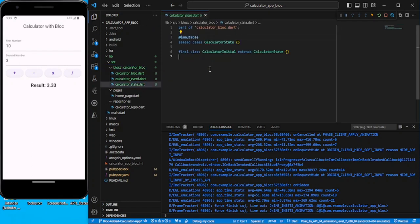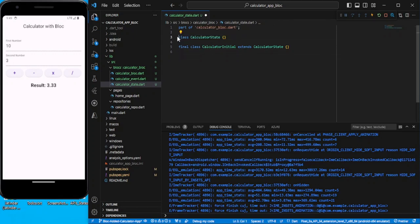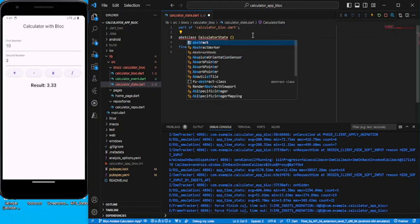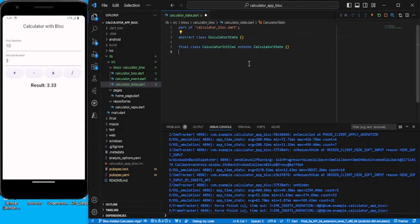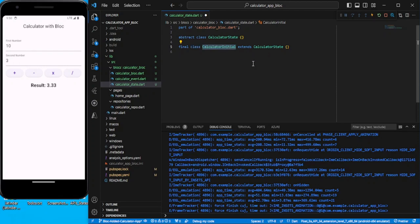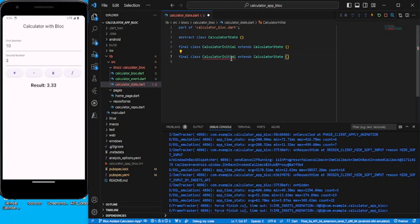For simplicity, if you're going from scratch we don't need any sealed class — let's remove that and keep it simple. You can make it an abstract class as well. Now let's create a couple of states. The first state is CalculatorInitialState and the second state is CalculatorResultState.